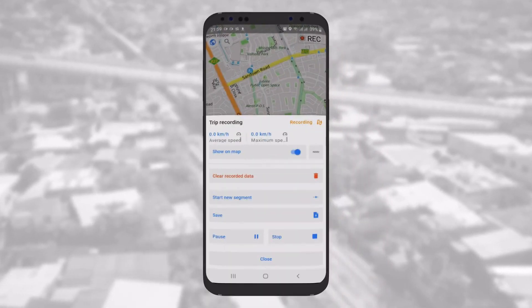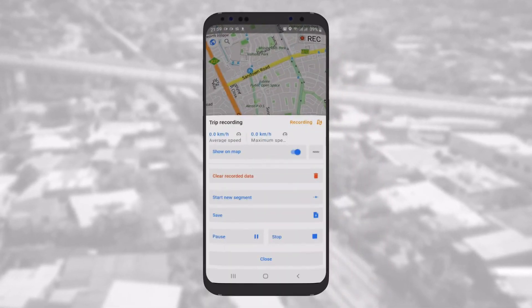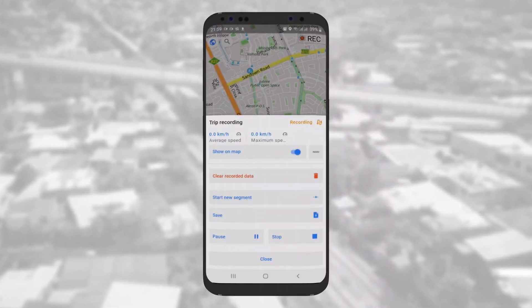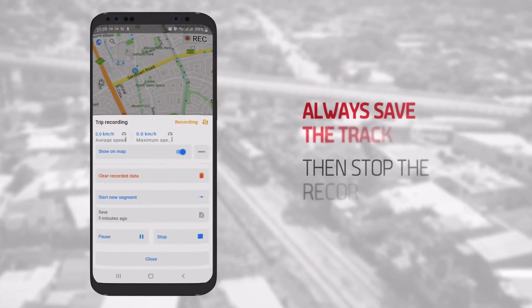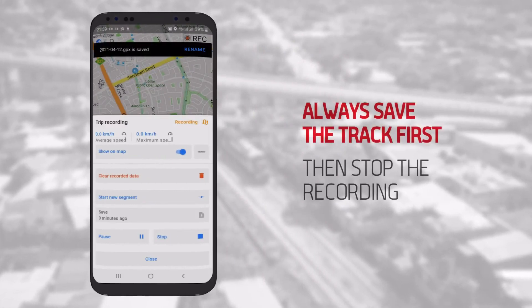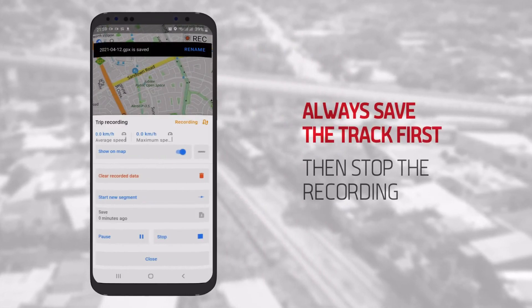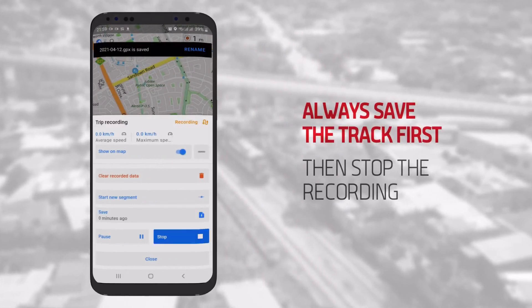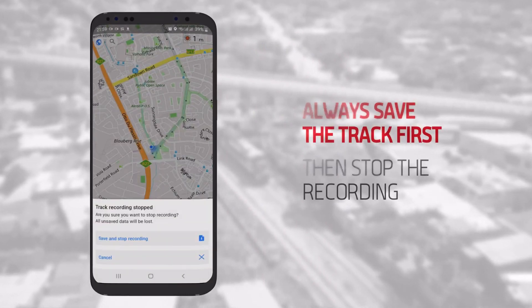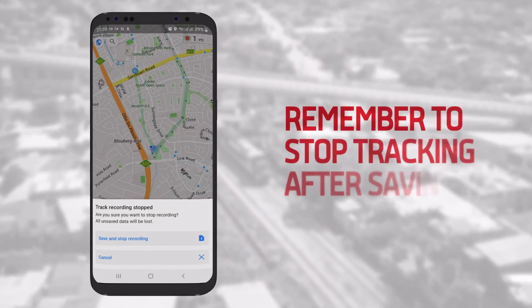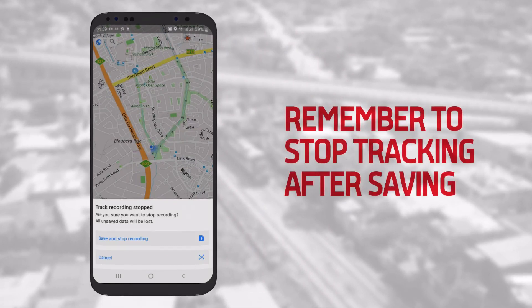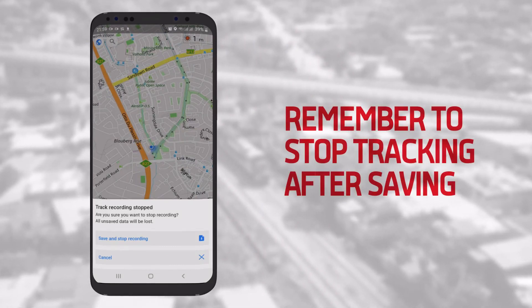Once done, save and stop tracking. Make sure you save the track before stopping it, or it won't be recorded. Don't forget to stop tracking after saving, otherwise the app will continue recording your track.